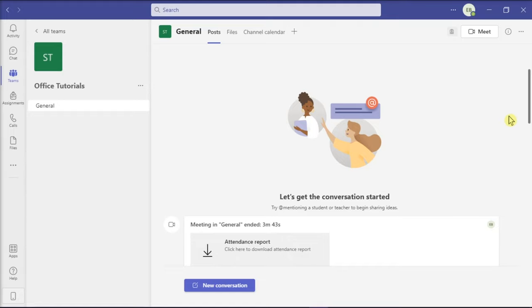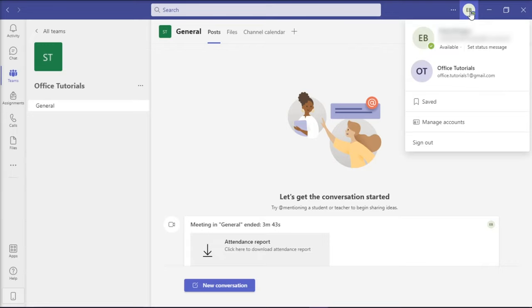For the first method, you can try setting a status message to block the Microsoft Teams away status. You can do that by launching Microsoft Teams on your desktop and then clicking on your profile in the upper right corner of the application.